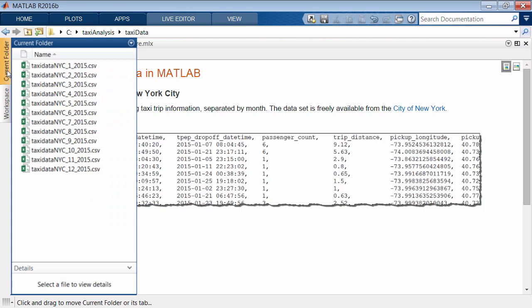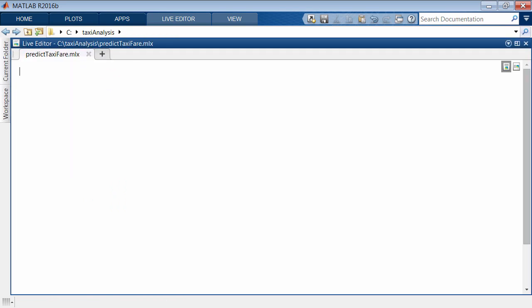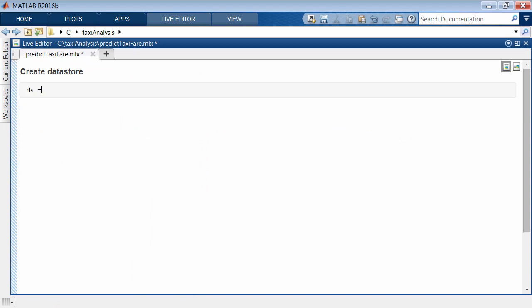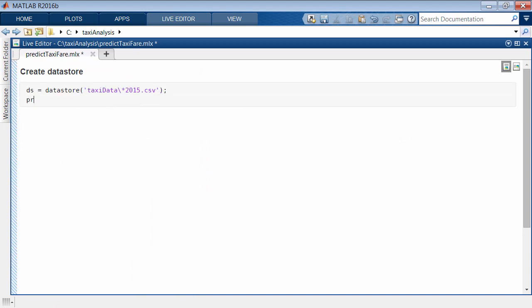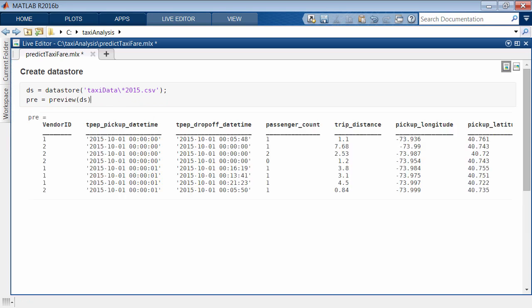The text files are separated by month. The first step is to create a data store to represent the data. The data store acts as a repository for data. Instead of reading all the data into memory, you point to the data through the data store.